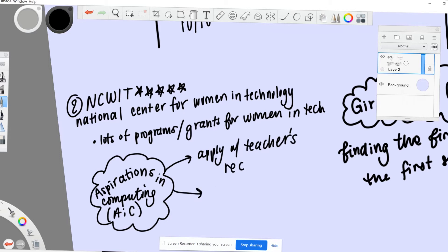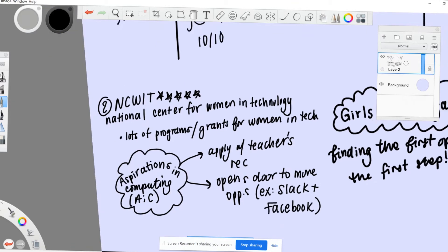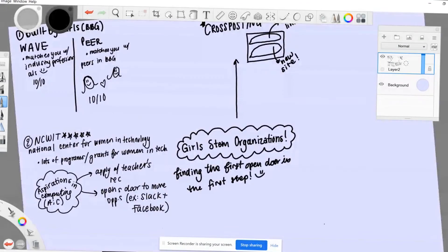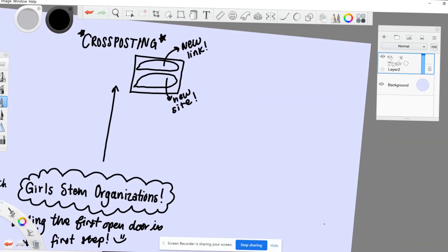The NCWIT Slack channel and Facebook group are very active and supportive communities. People are always posting internship opportunities, scholarships, and referral drives. It's a great place to get involved with women in tech and connect with others similar to you.